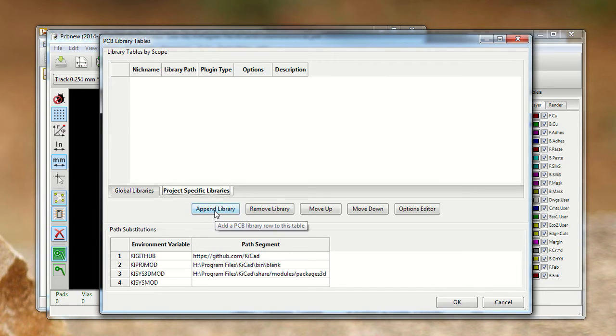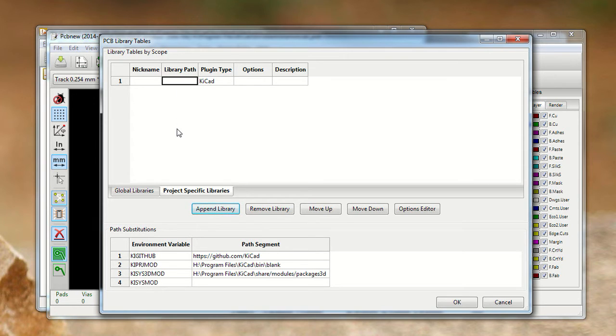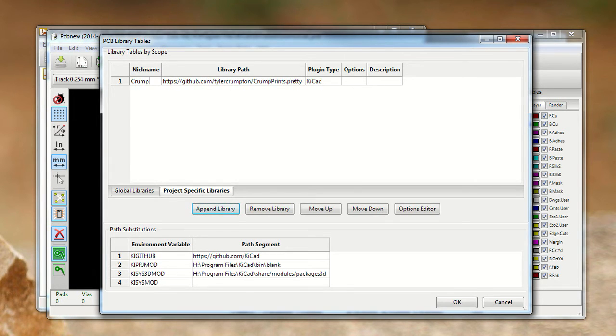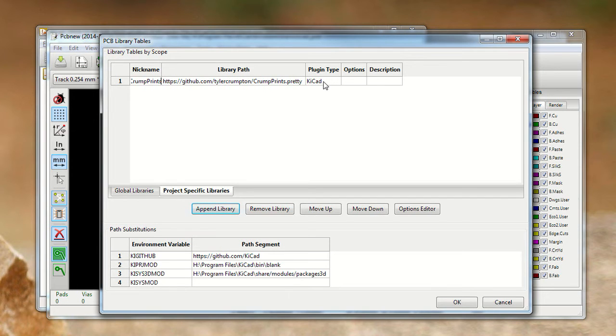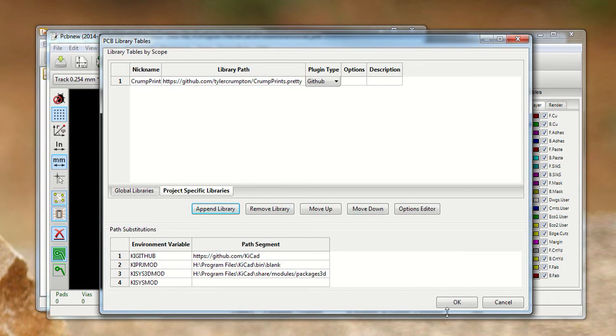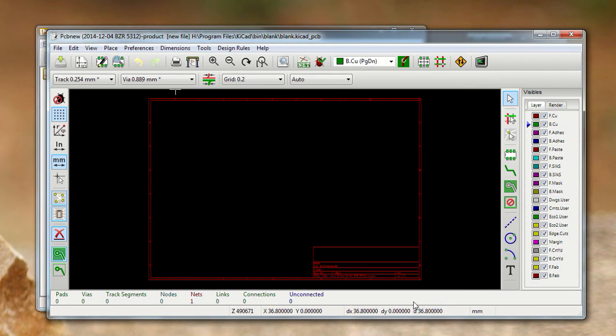You go to append library and paste the URL into the library path. Then give it a nickname - this is just what you want to show up when you're looking through your different libraries. I'm going to call it CrumpPrints because that's what it's called. Then you go over to plugin type and change it to GitHub so that it knows this is a URL to a GitHub project and it can pull that down whenever it needs to. Then hit OK, and it should be good to go.